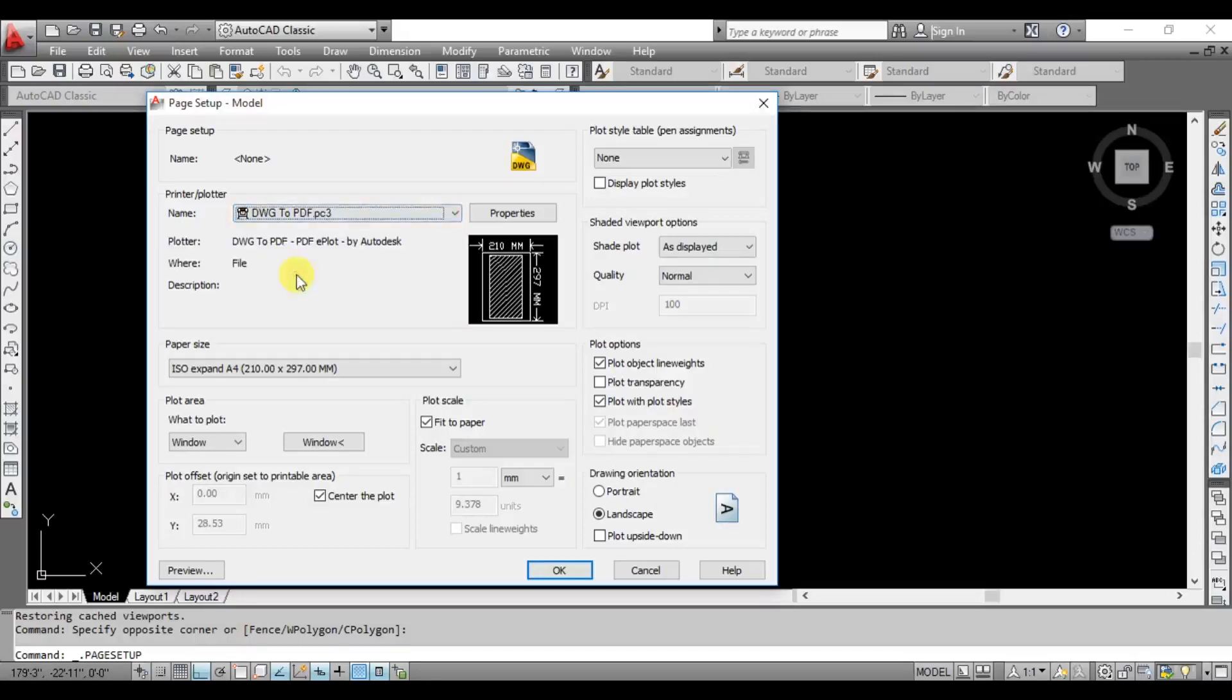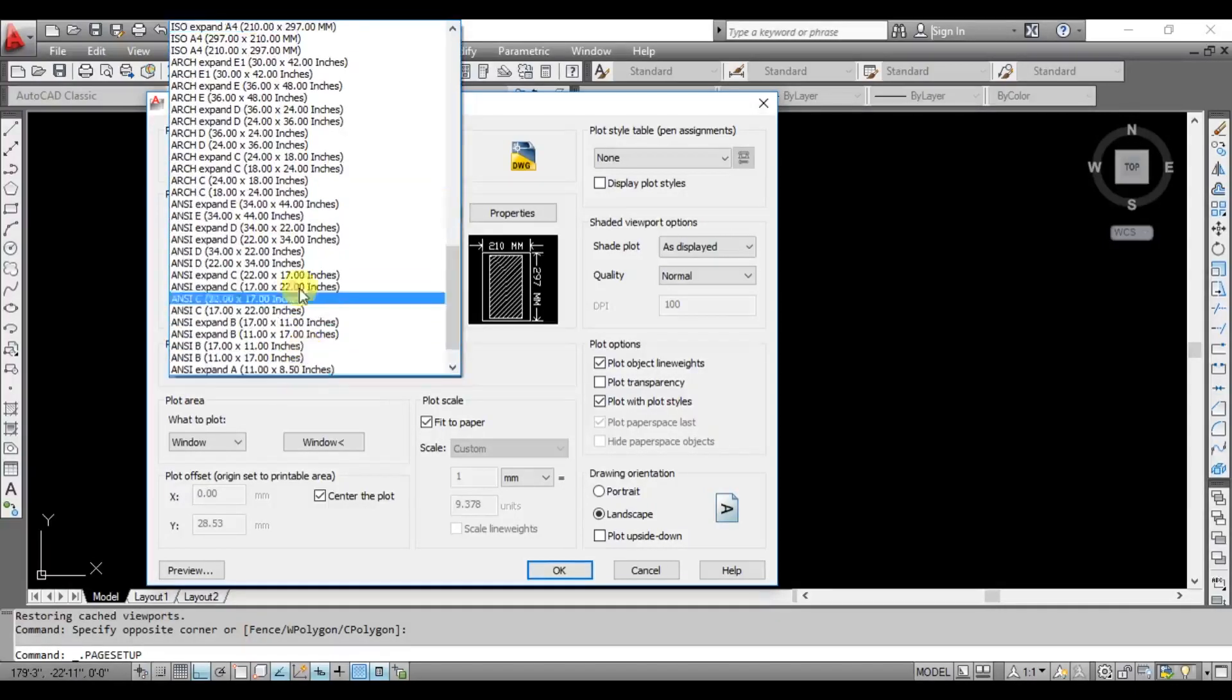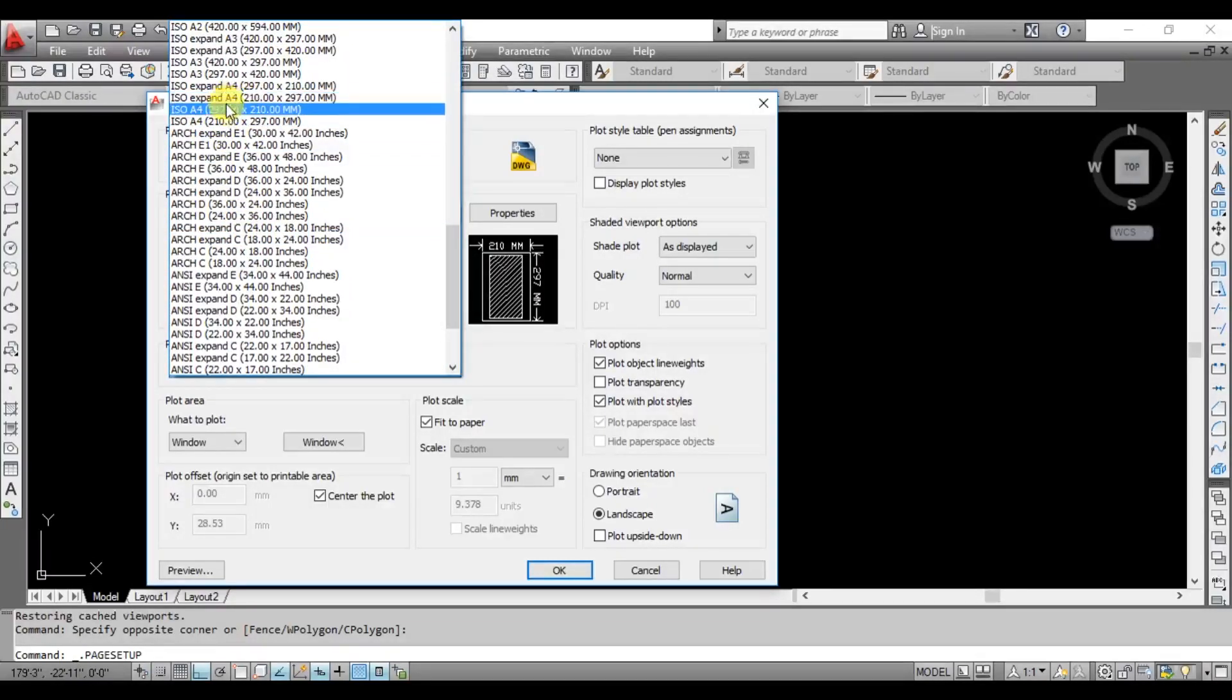Then you will need to convert the drawing. So if you want to import the sheet, you can get here. ISO expand, A4. There are two types of ISO A4 and ISO expand. There are two differences.